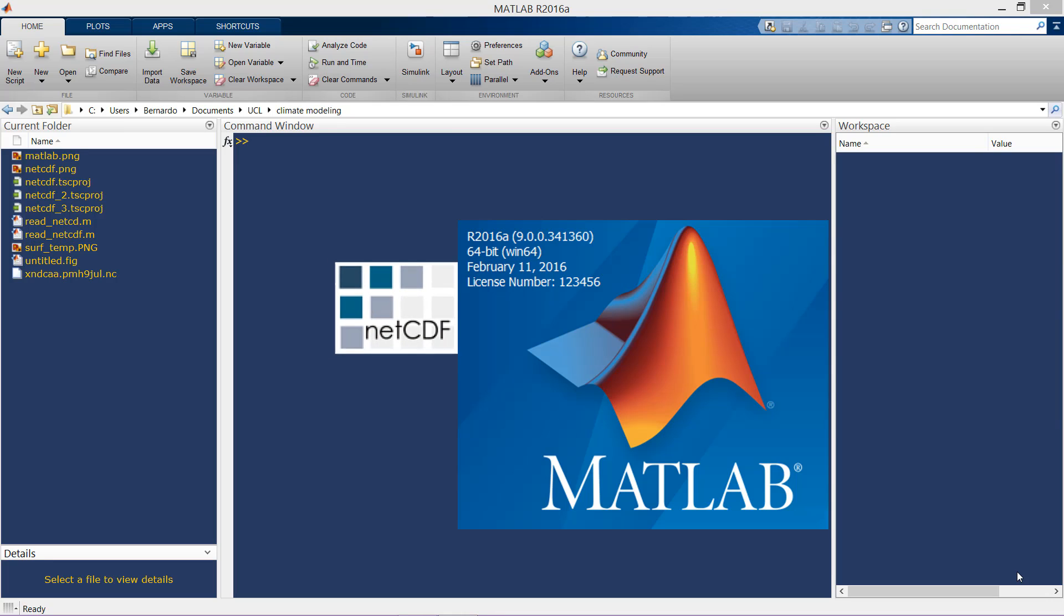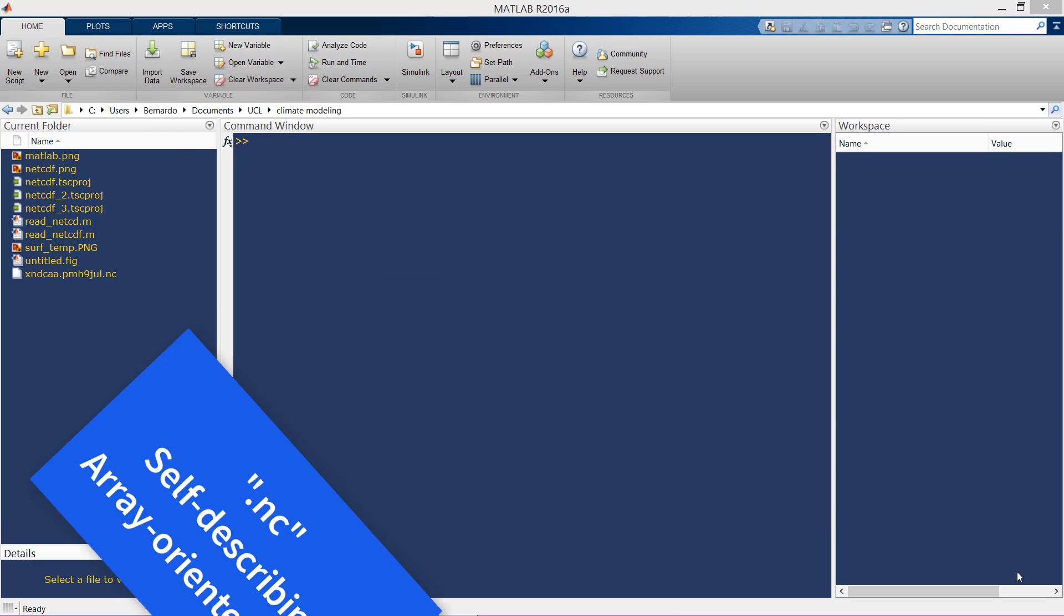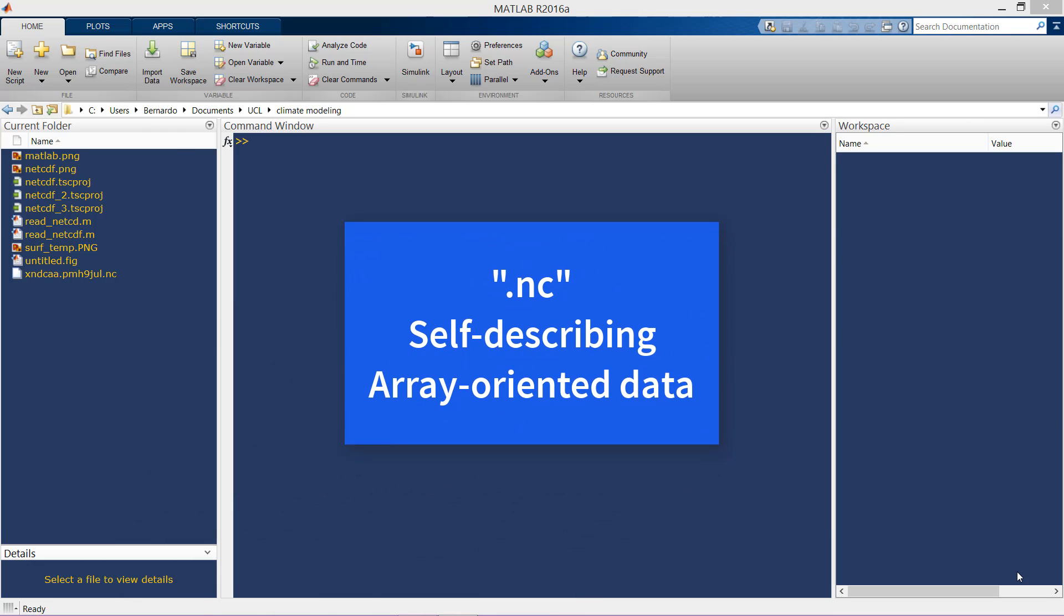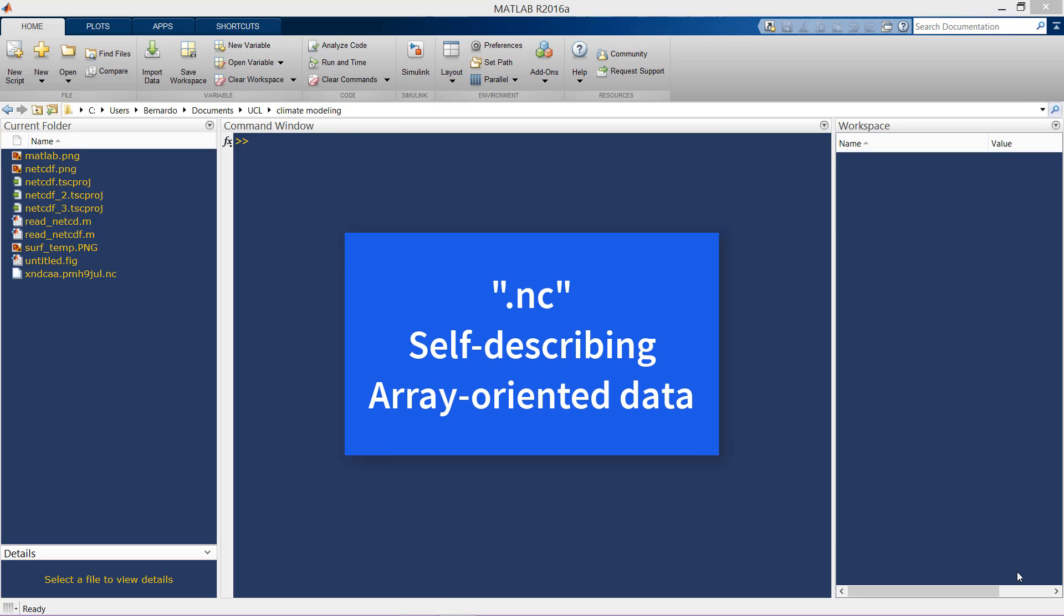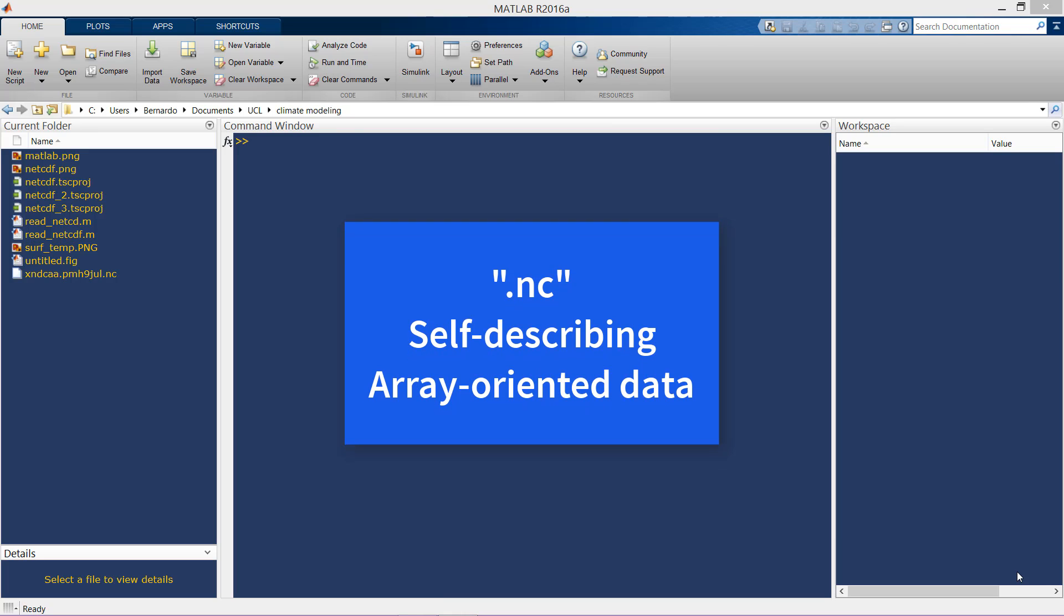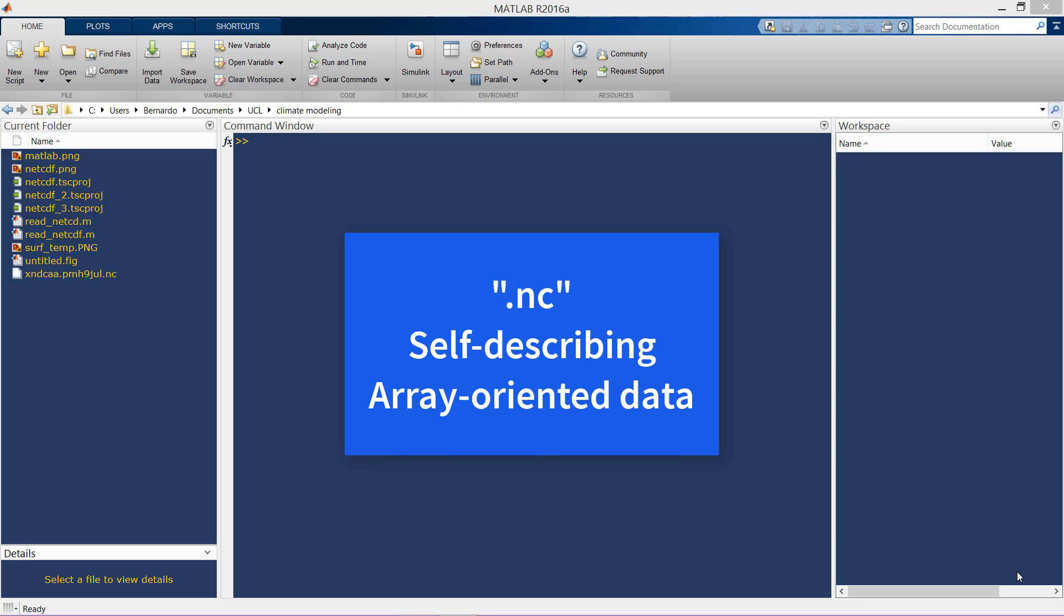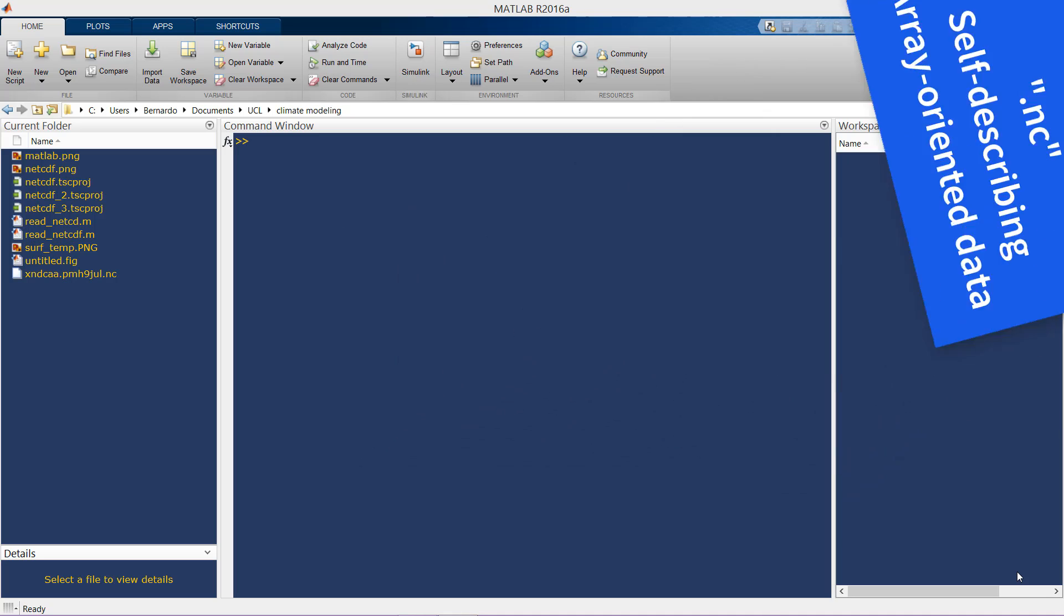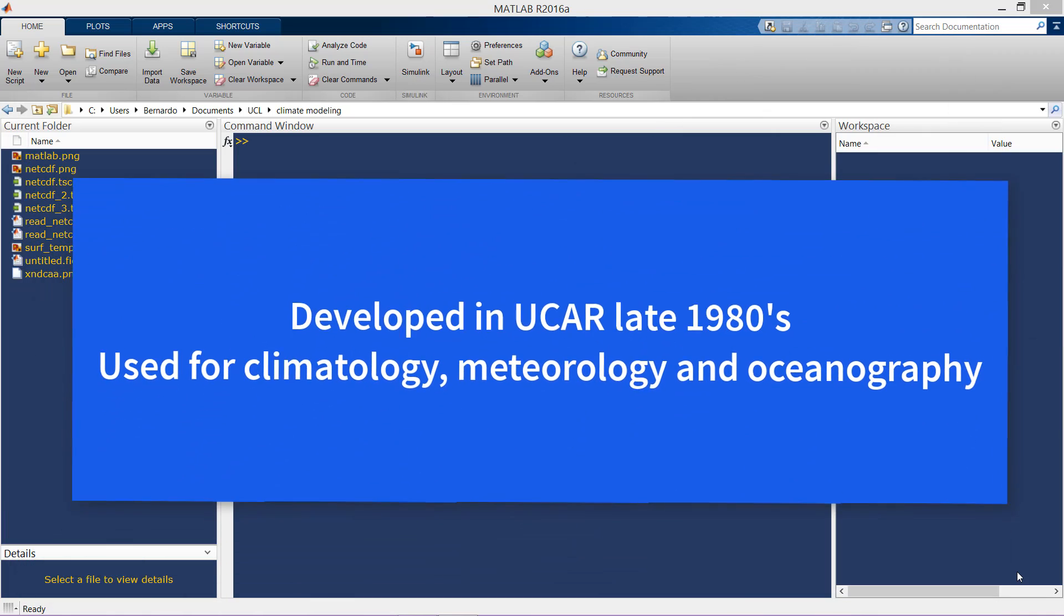Hello everybody, today we're going to see how to read NetCDF files and plot them in MATLAB. NetCDF files are those that have the name extension dot NC. These are self-describing files of array-oriented scientific data.